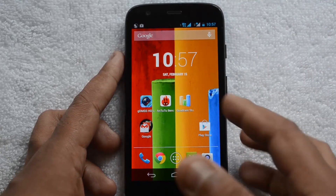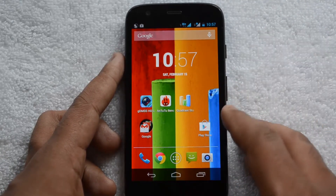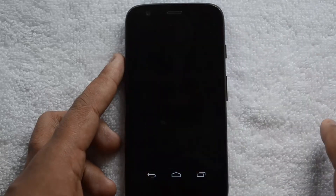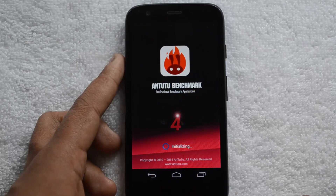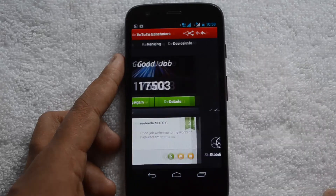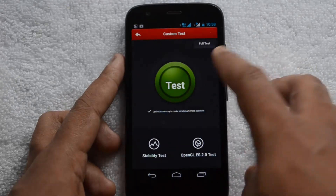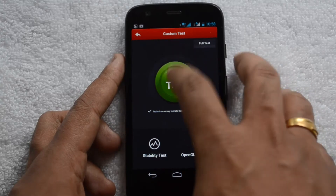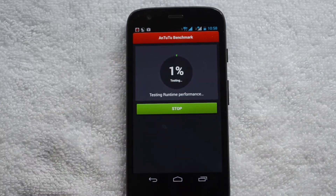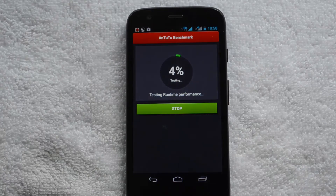We have installed the Antutu benchmark as well as the Quadrant benchmarking apps. Let's go ahead and start with Antutu — we'll run the full test and wait for the results to come.